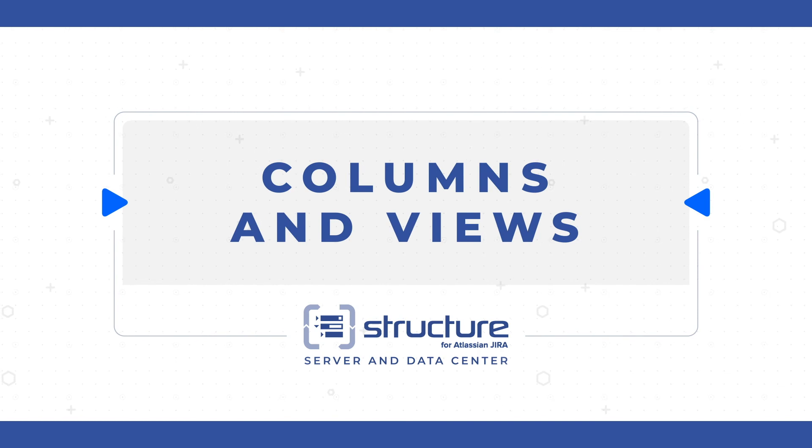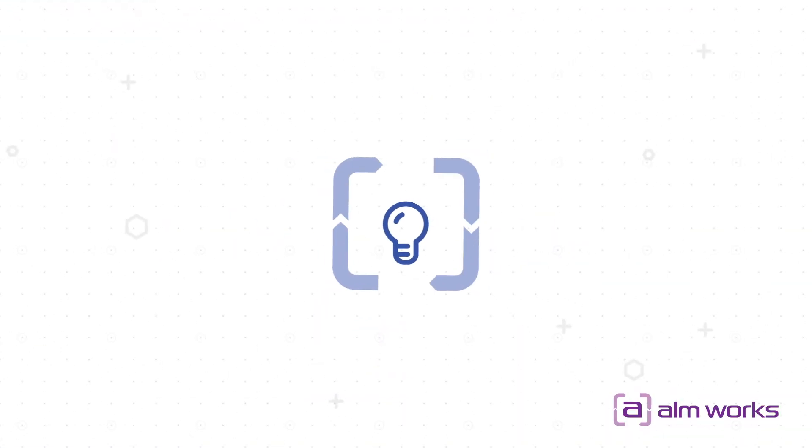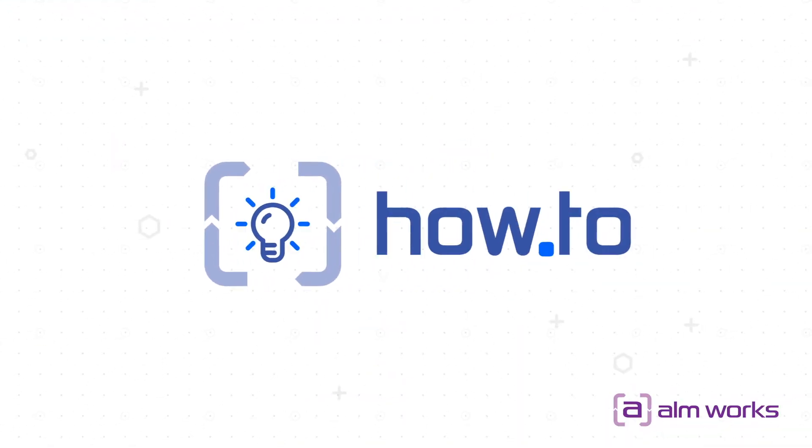For more information, visit www.structurehowto.com and be sure to check out our other Structure how-to videos.